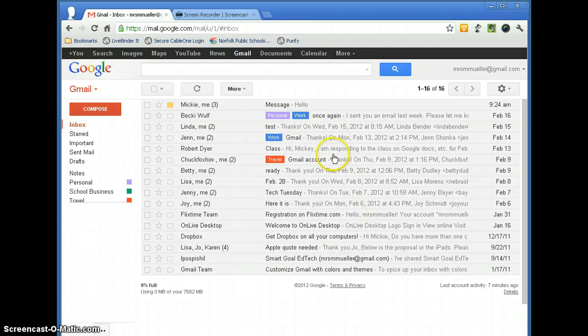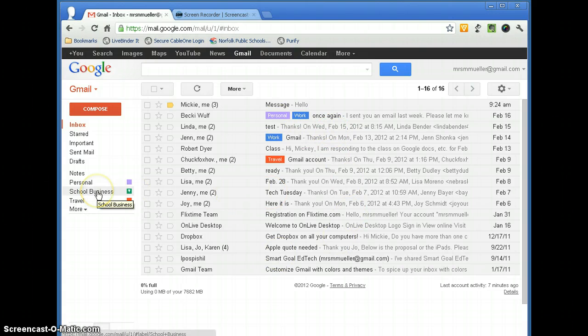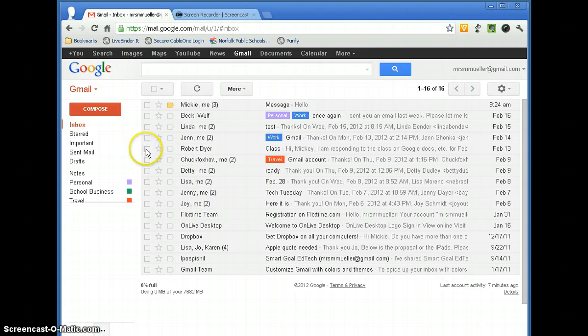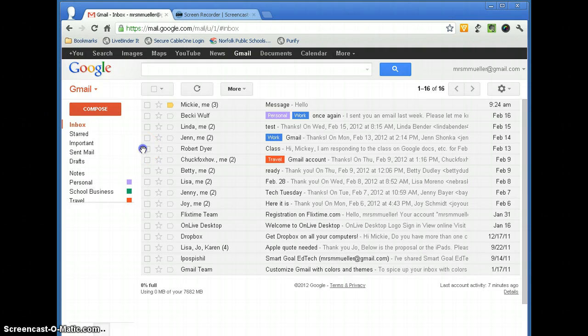Go back to my inbox. Those messages no longer appear in my inbox, but they are saved under School Business. We can also just simply drag and drop a message into a label or a folder.